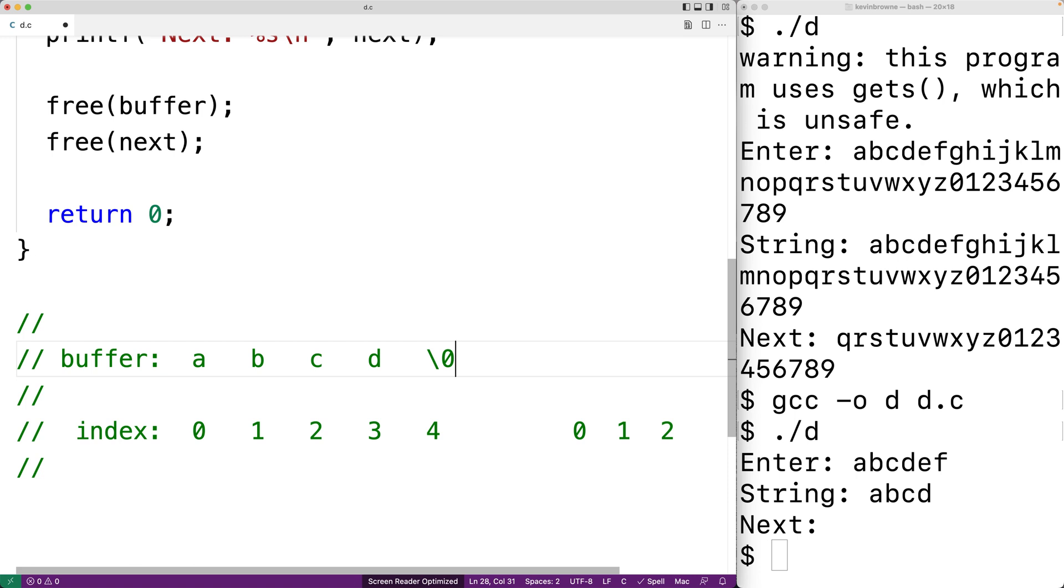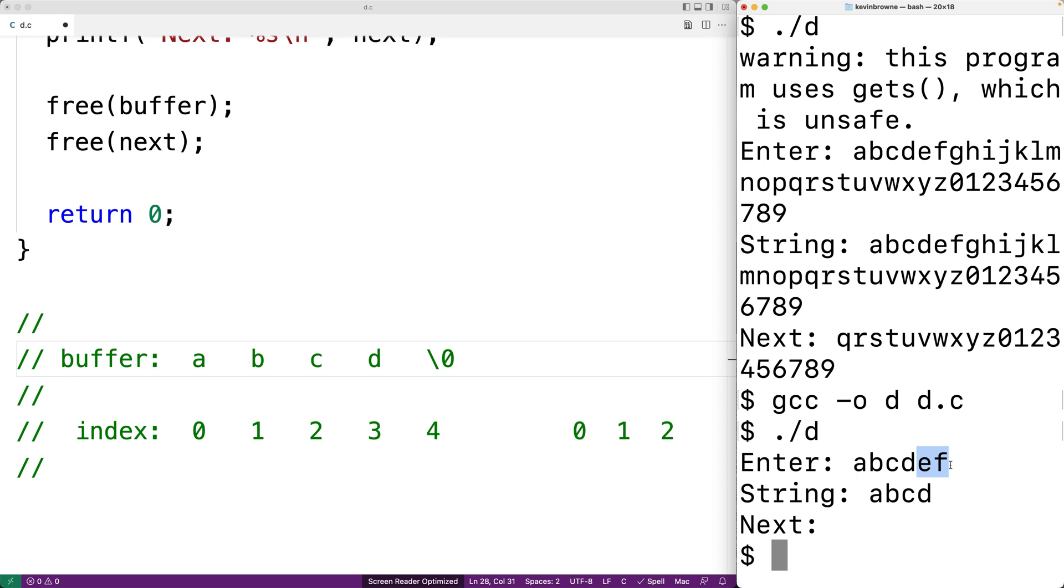Now this should make us wonder what happens to e, f here. Where do they go? They're actually going to stay on the standard input stream and we can read those characters off the standard input stream with a future function call.